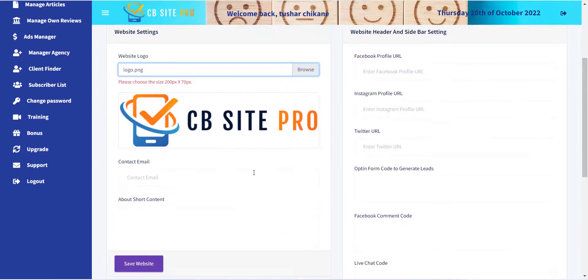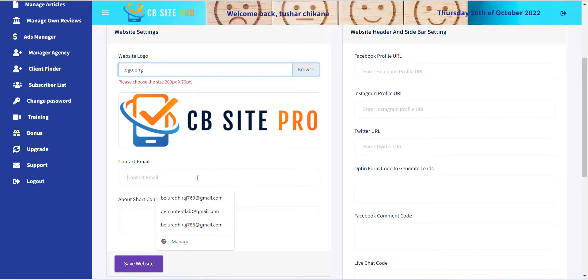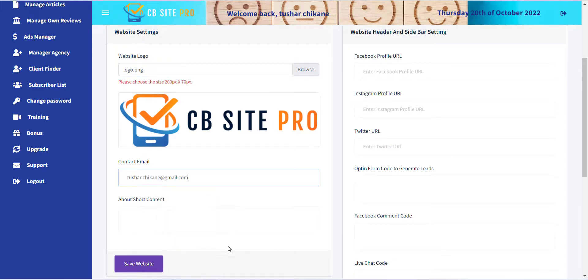The next options are for providing information like contact email and about content that will be displayed on the footer of the website.